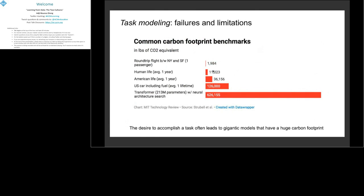Another problem is that because the focus is on accomplishing a task, we don't hesitate to add a lot of degrees of freedom, leading to gigantic neural networks with very large carbon footprints. A study by Strubell et al. shows that training a 213-million-parameter transformer model has significantly more carbon footprint than taking a flight from New York to San Francisco.